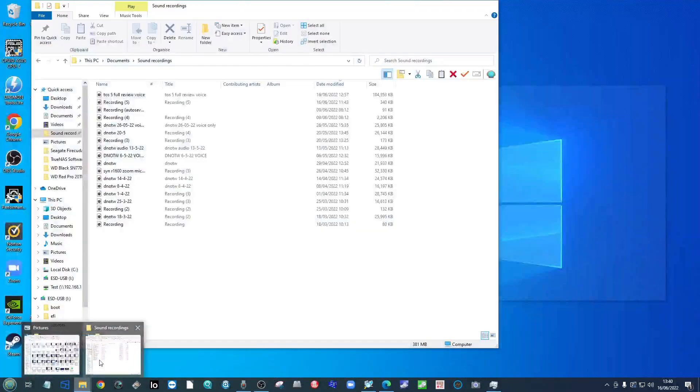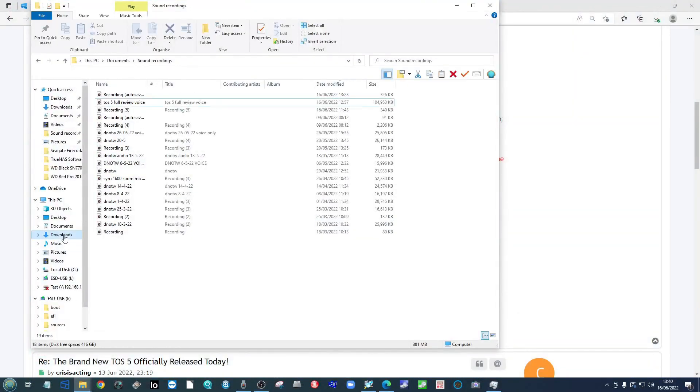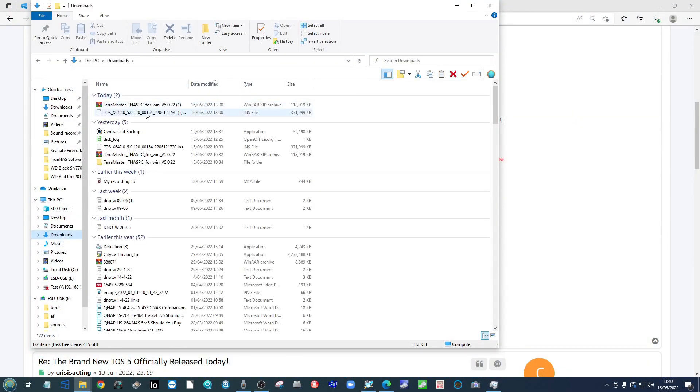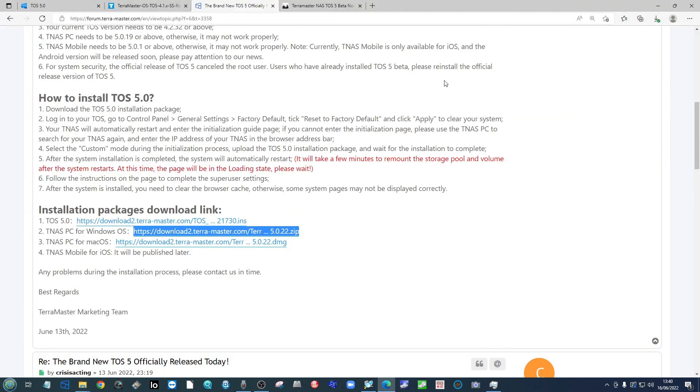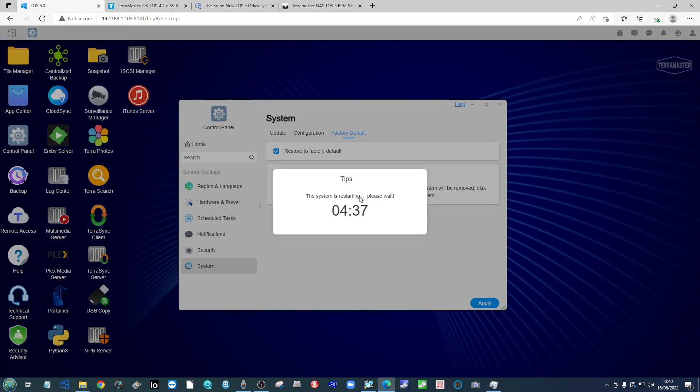If it's in your download section, make sure you've got it there good to go. Now we just wait for the system to restart and reboot.